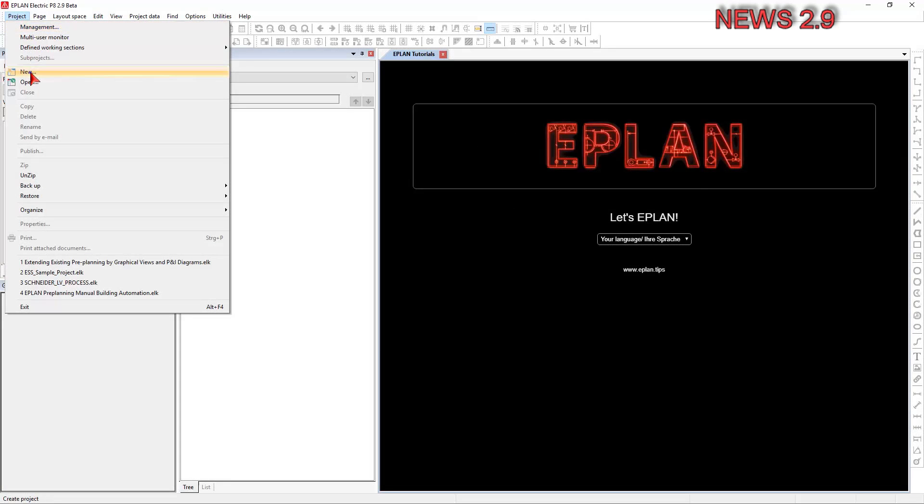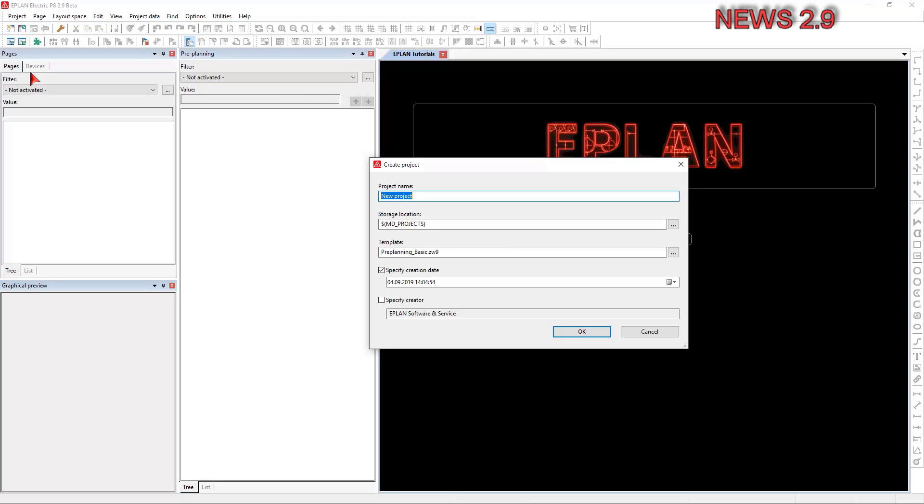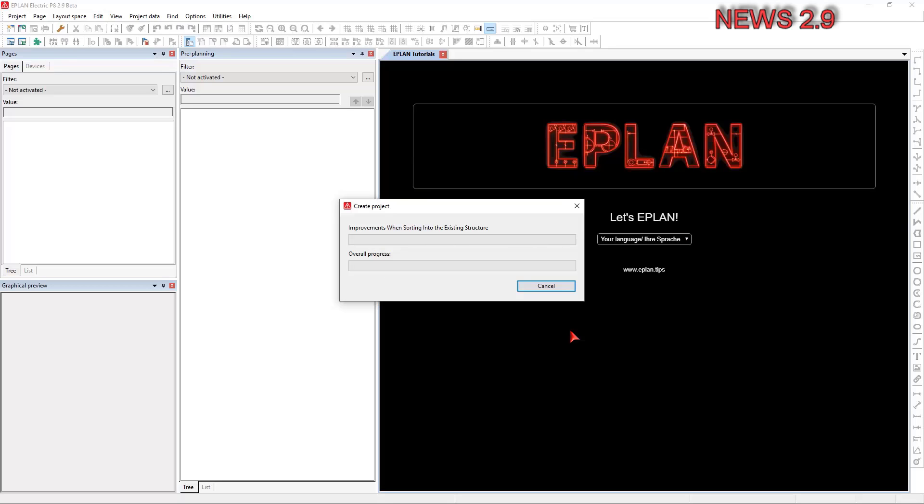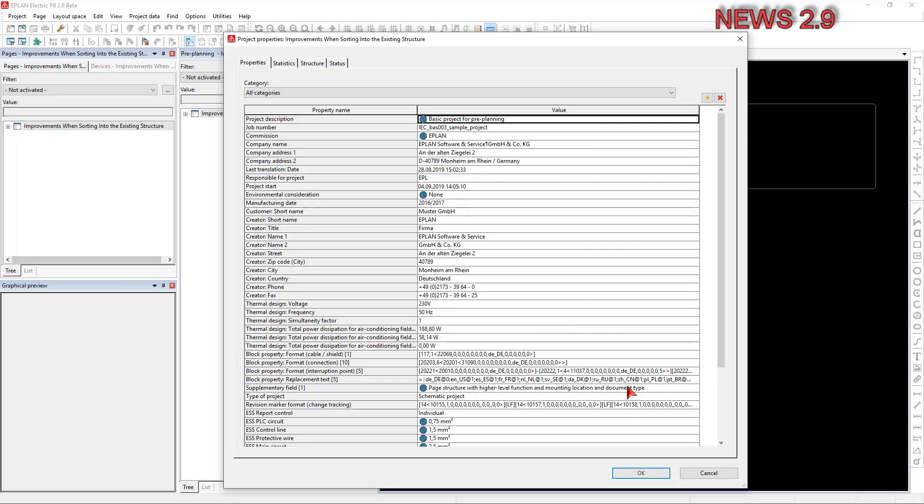Project templates are templates from which you can create new projects. When doing this, all data of the project template is adopted in the new project.